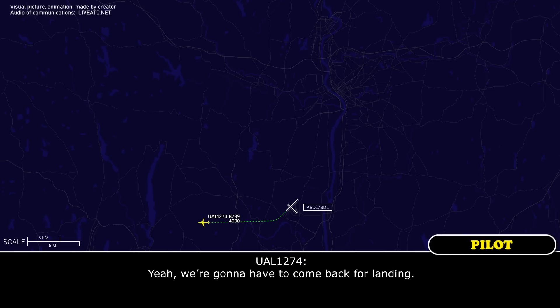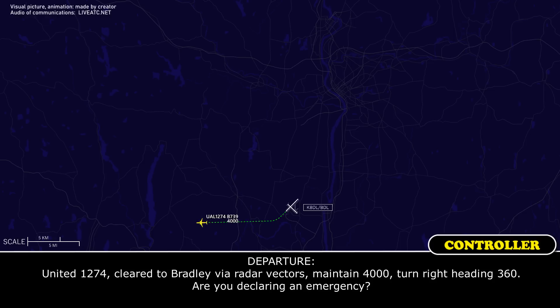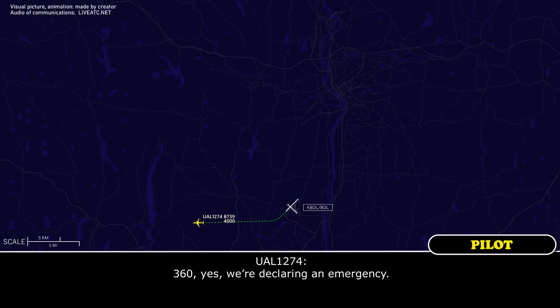We're going to have to come back for a landing. United 12-74, roger. Bradley, we have radar vectors, maintain 4,000, turn right heading 360. Are you declaring an emergency? 360, yes, we're declaring an emergency.